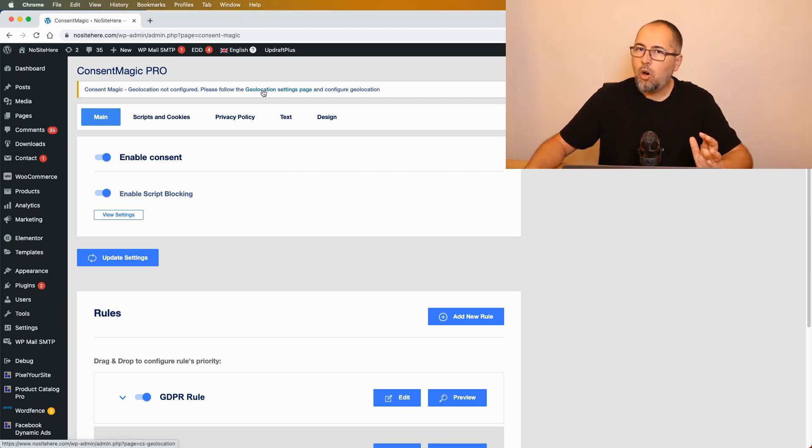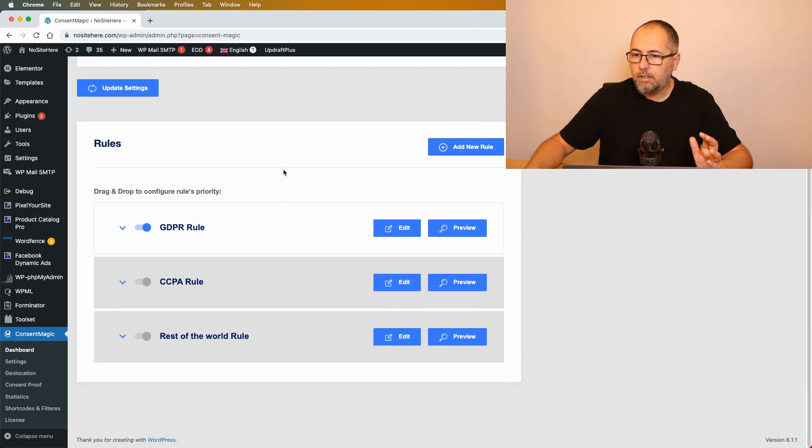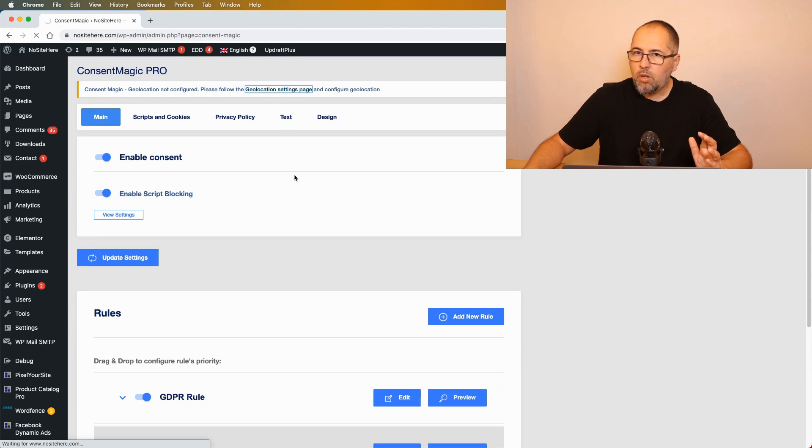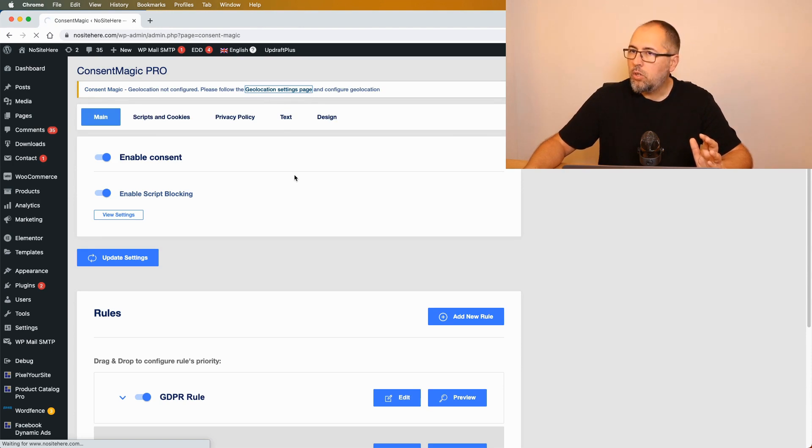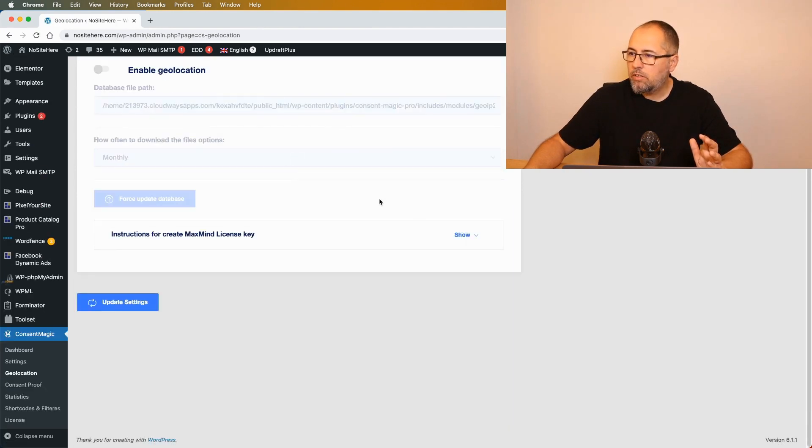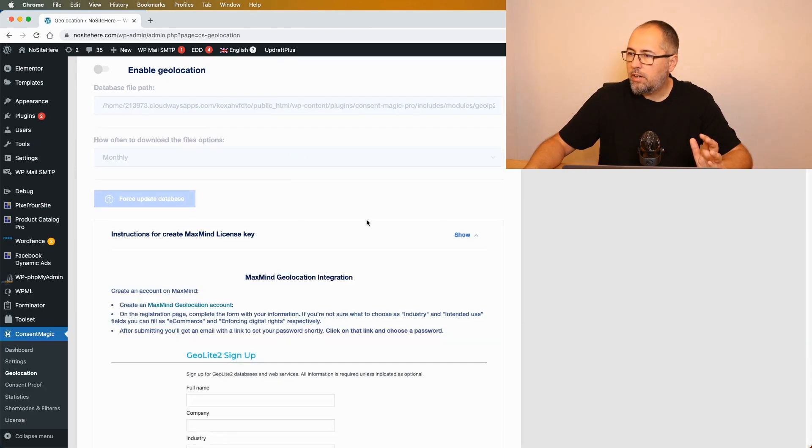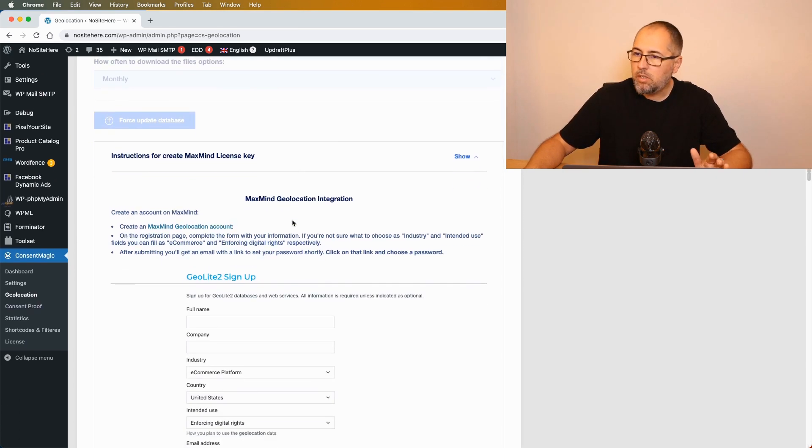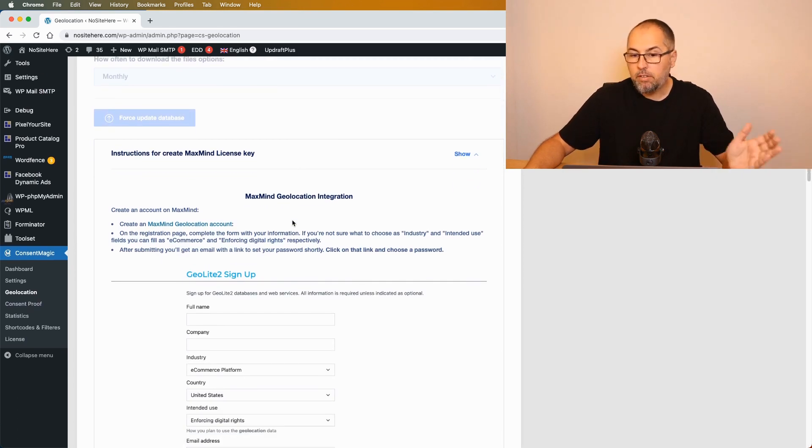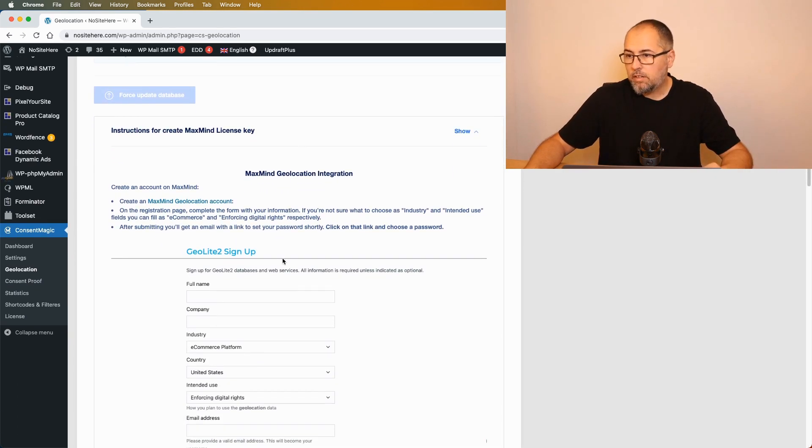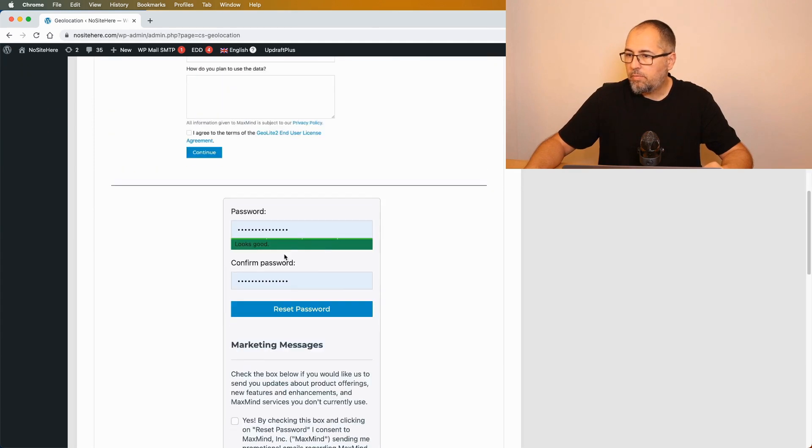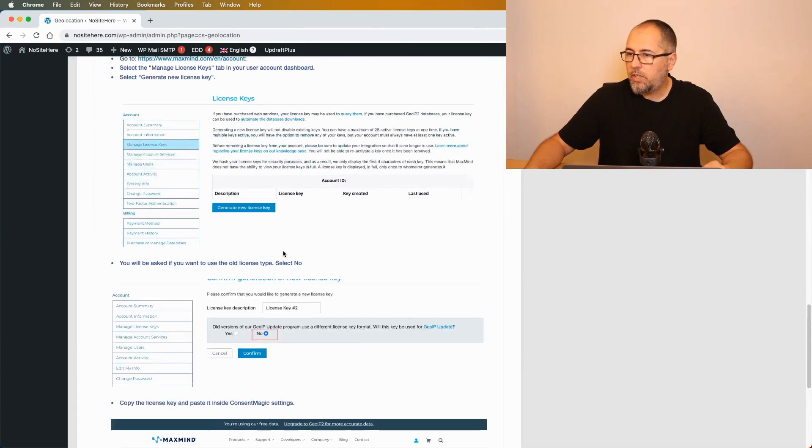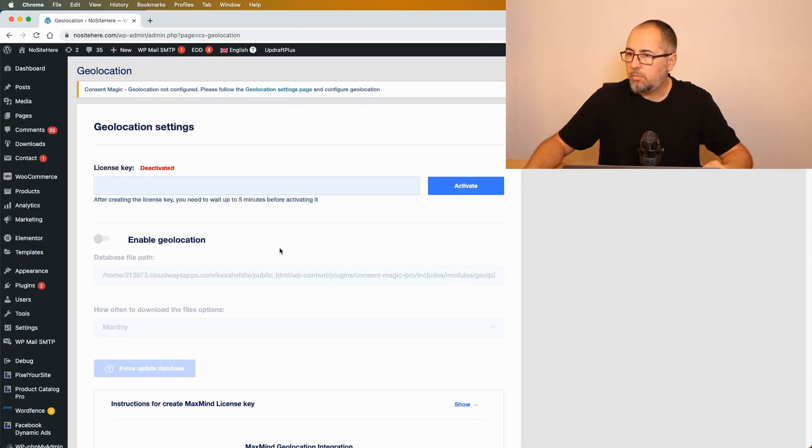The process is really simple. You can go here and open the geolocation settings page, or you can do it from the menu. Once there, you will have instructions right here explaining exactly what you must do. There are some images and everything should be pretty simple.